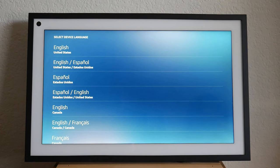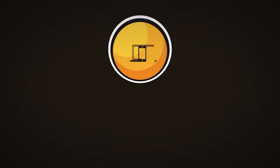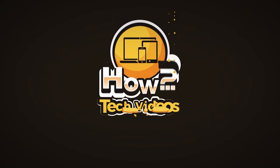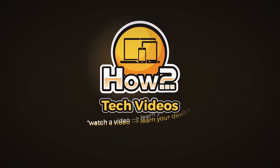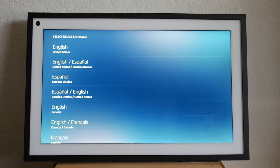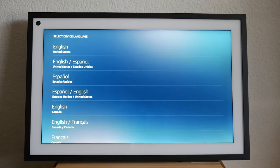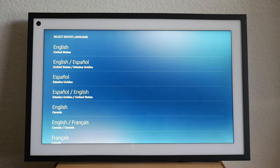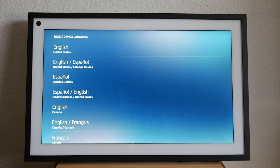In this video, I'll be going over how to set up the Echo Show 15. Welcome back to another video. I'm your tech guide, Wayne. In the video today, I'll be walking you through how to set up the new Echo Show 15.